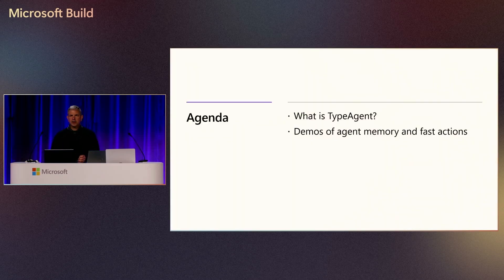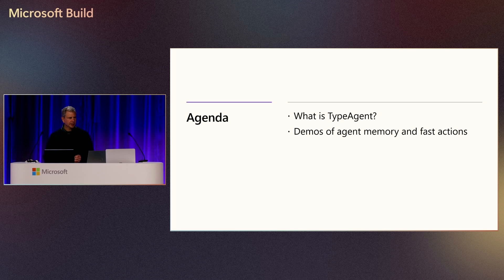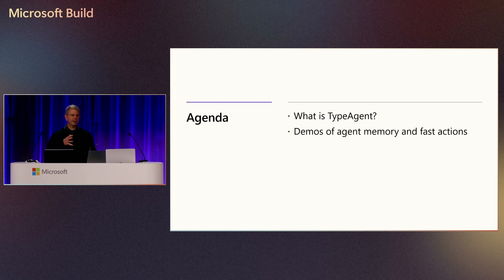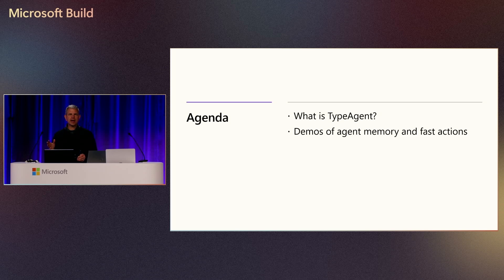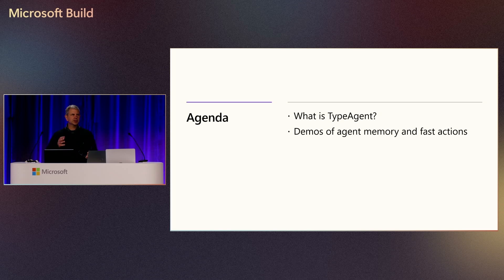I'll give you a brief introduction to the TypeAgent project, and then we'll jump right into a set of demos about how to give agents better memory and faster actions. The demos run about eight minutes, and there's six different clips. So I'll be pausing in between some of those clips and just giving intros to the next demo as we go.